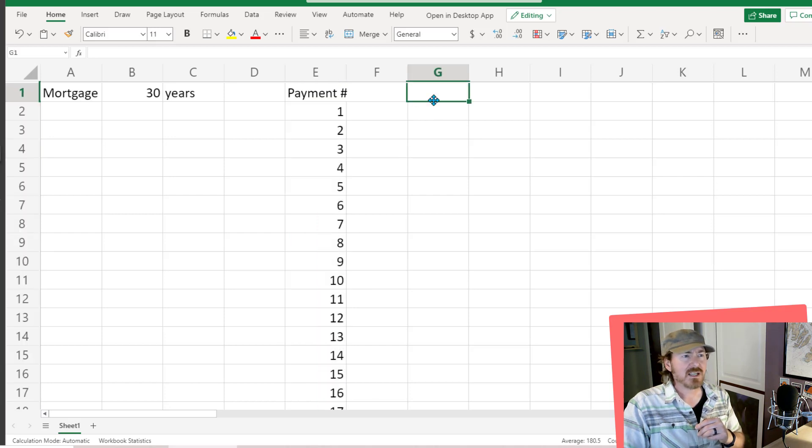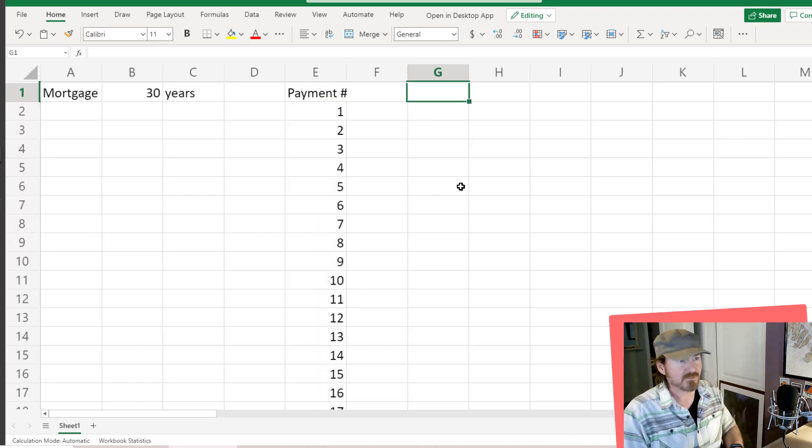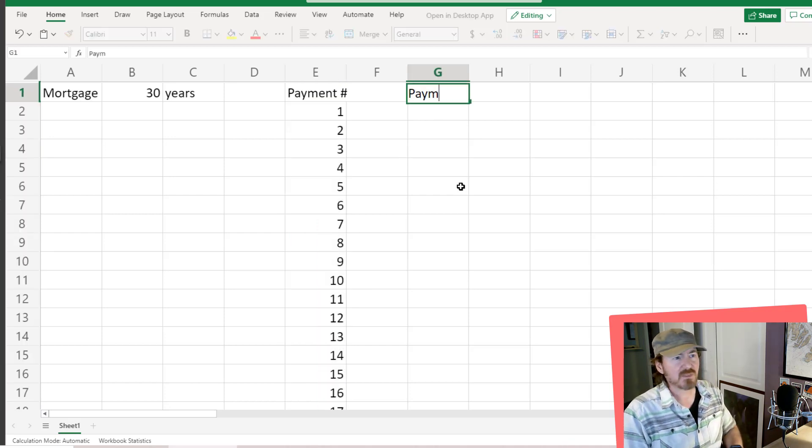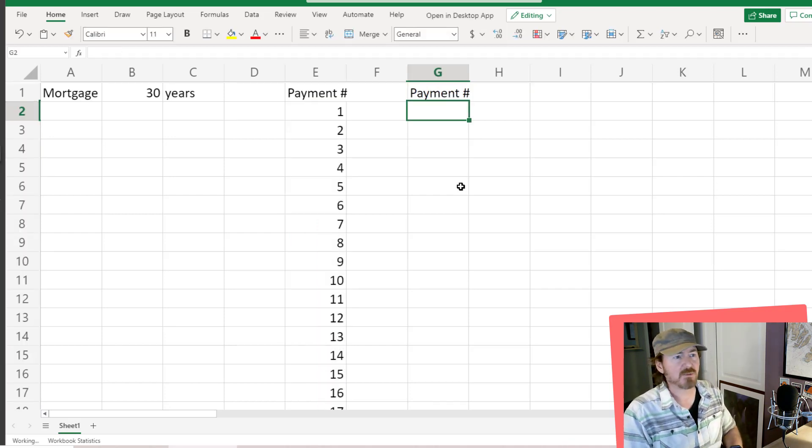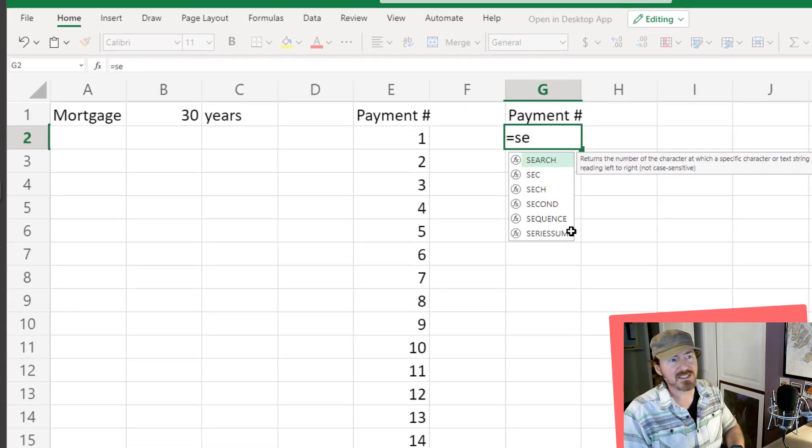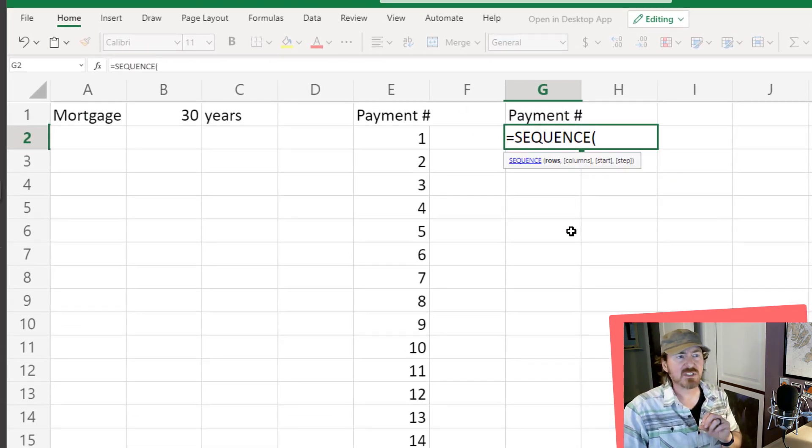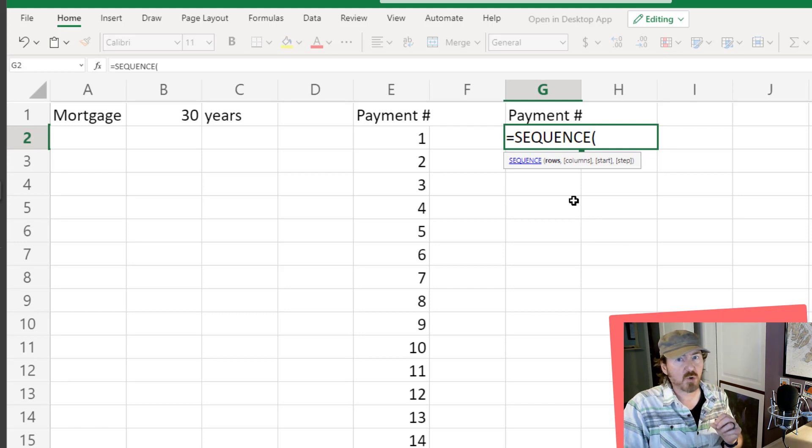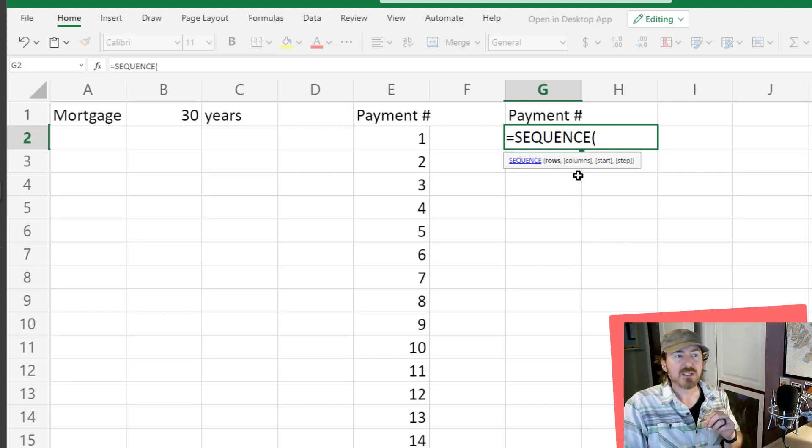I'm going to do this again with a payment number area. I'll write =SEQUENCE. The SEQUENCE function only has one required parameter: the number of rows that we want. Notice the other parameters—columns, start, and step—are optional. They're in square brackets, which means they're optional.